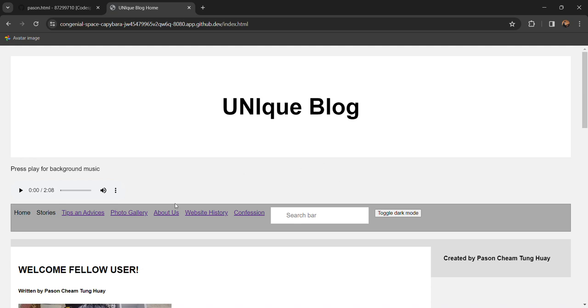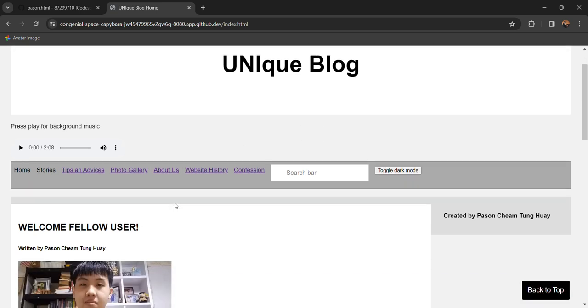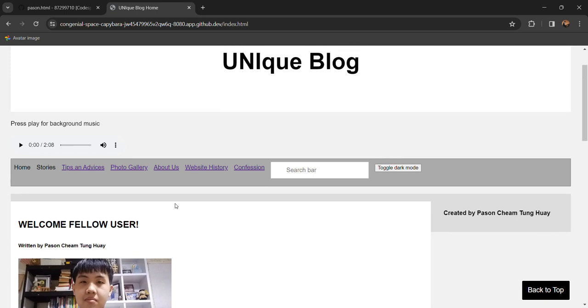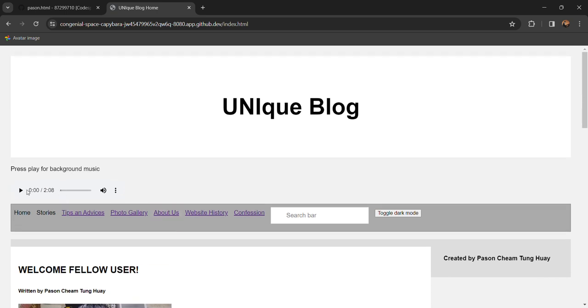Right now we are in the welcoming page of the university blog and here we have the background music in case the user wants it. So here's what it sounds like.